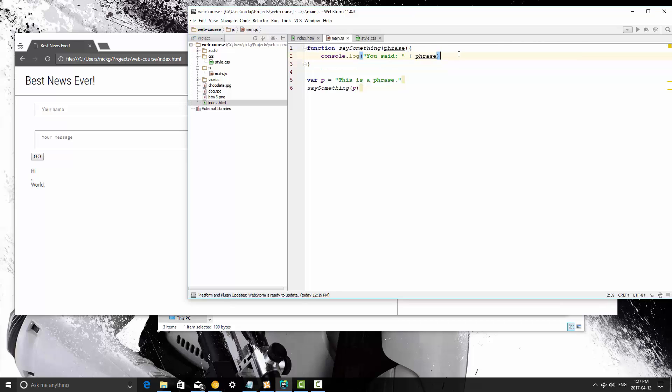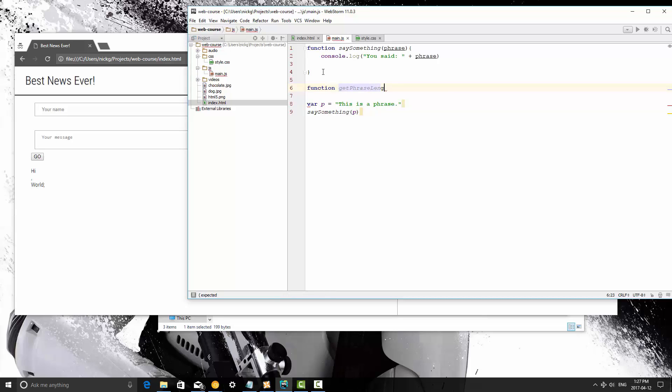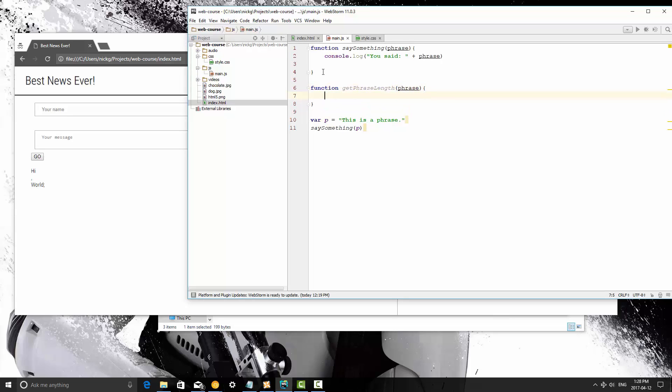Now another thing that you can do with functions that's useful is to return something. So let's say we want to create a function here called get phrase length and we're going to pass in a phrase to this method. Now what we're going to do is we're going to determine the length of characters of whatever variable we pass in and then we're going to return that.